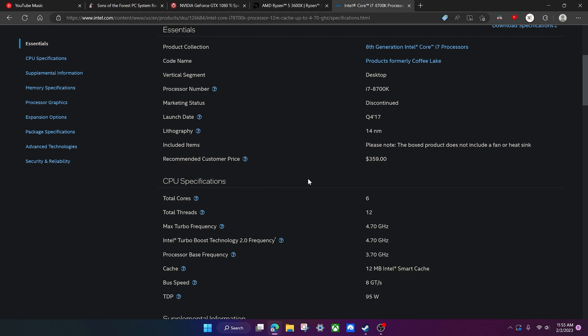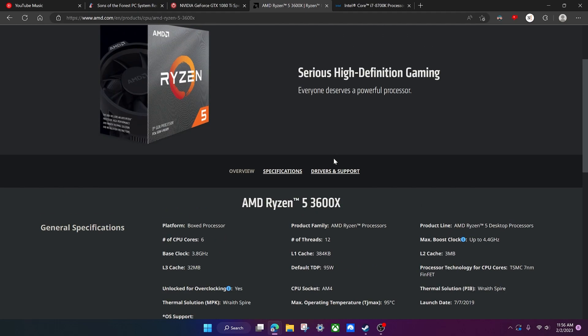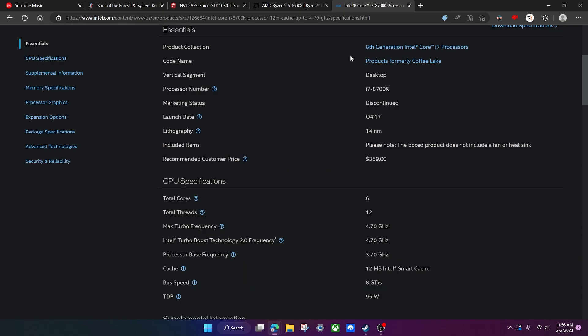Like for me, I have a Ryzen 5 5600X which is basically the same CPU as this, just it gets up to a little bit higher boost clock. So for me, I'll be chilling too.